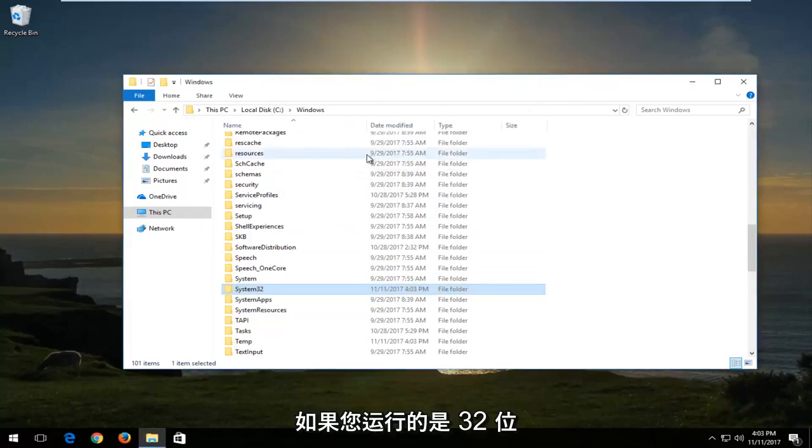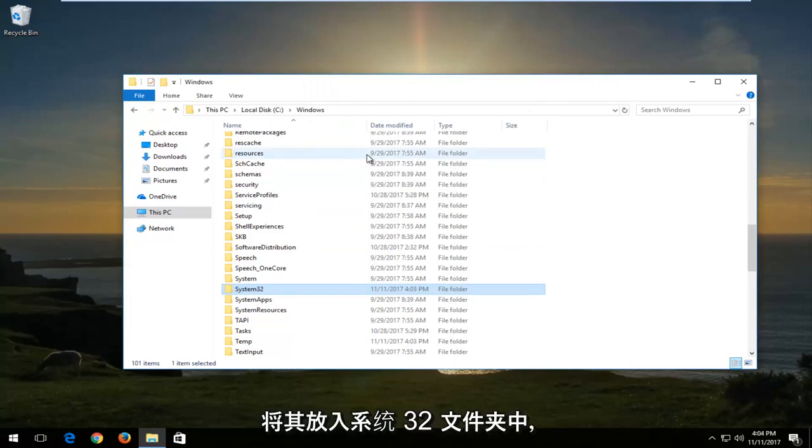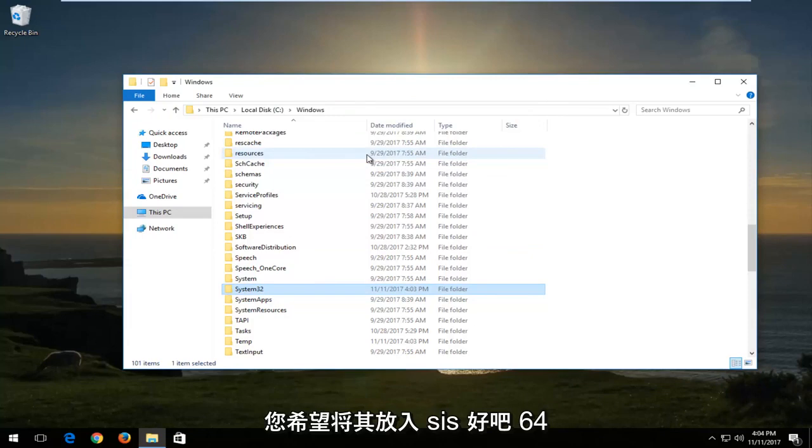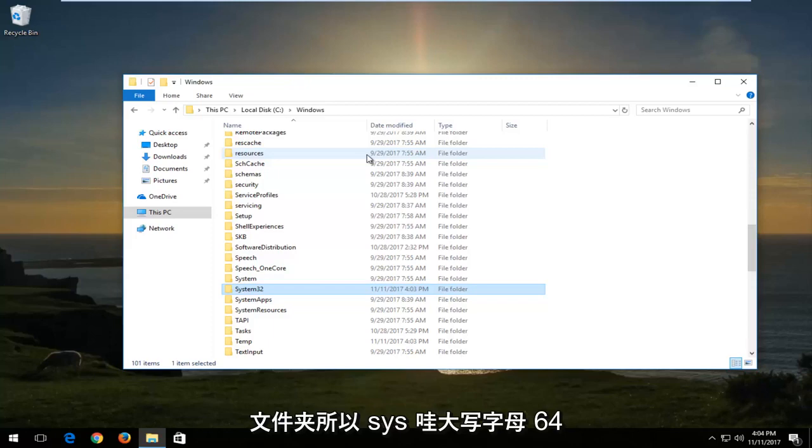Now if you're running a 32-bit version of the operating system, instead of dropping it into the System32 folder, you want to drop it into the SYSWOW64 folder.